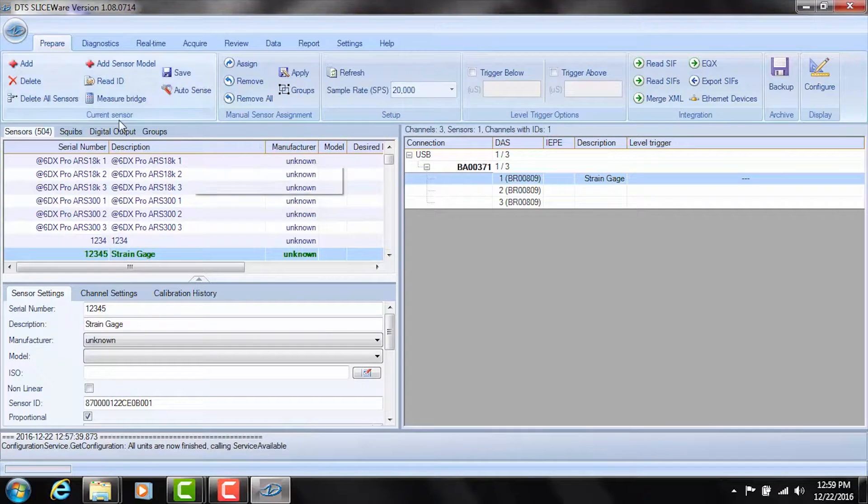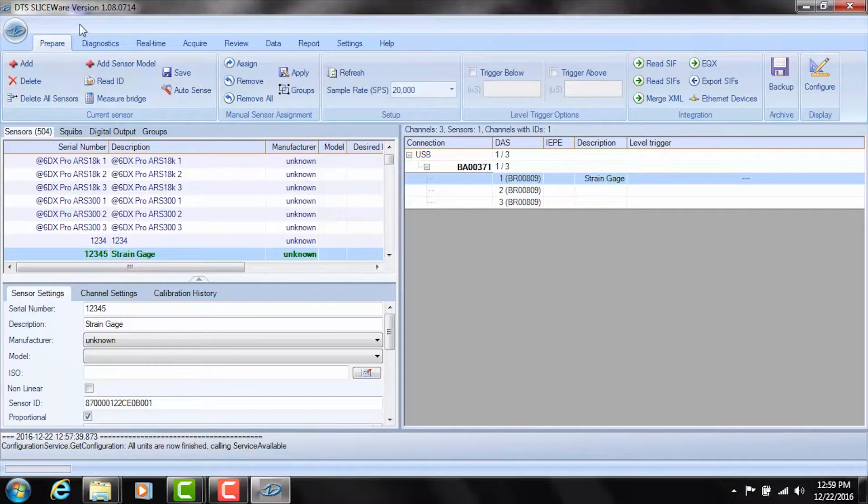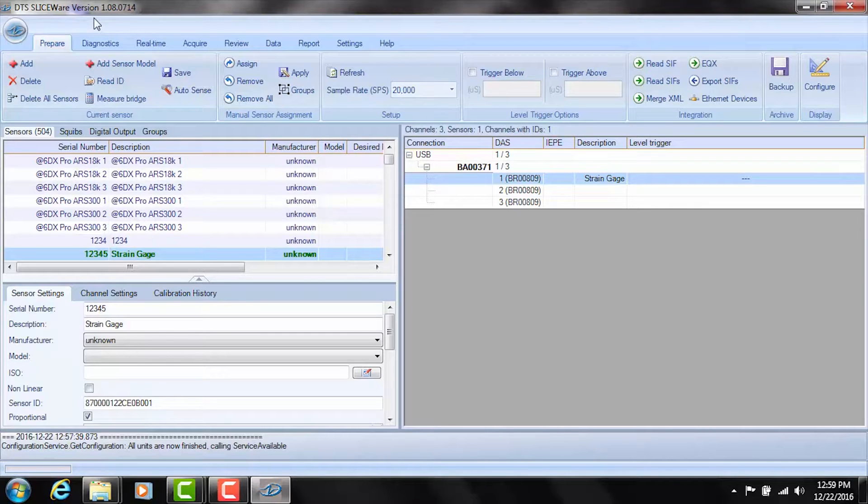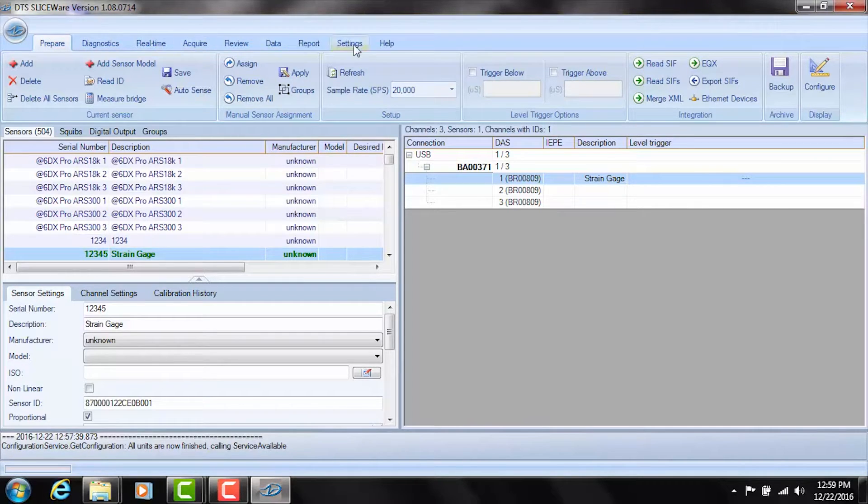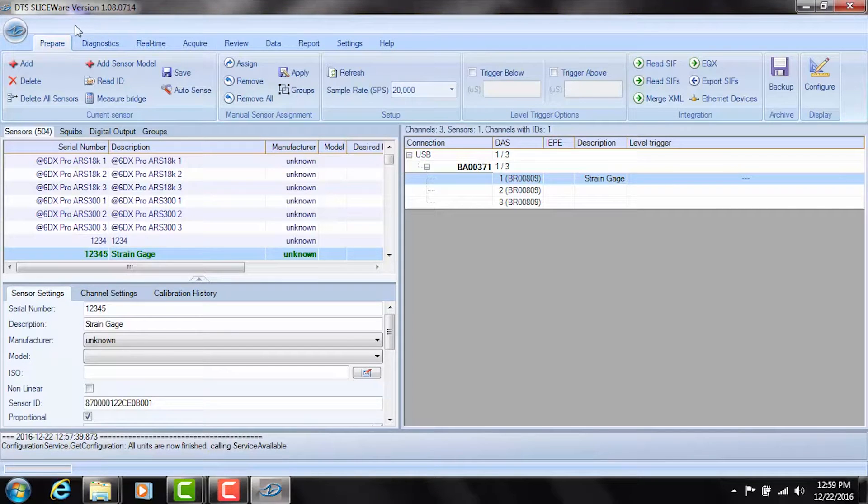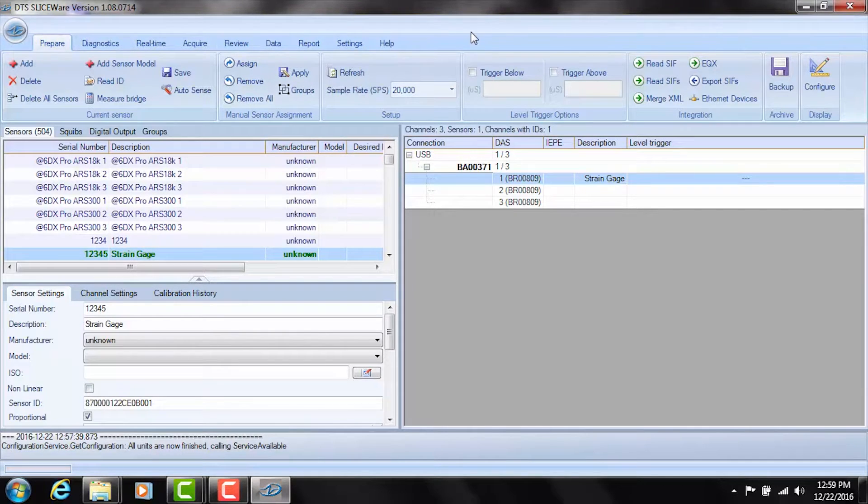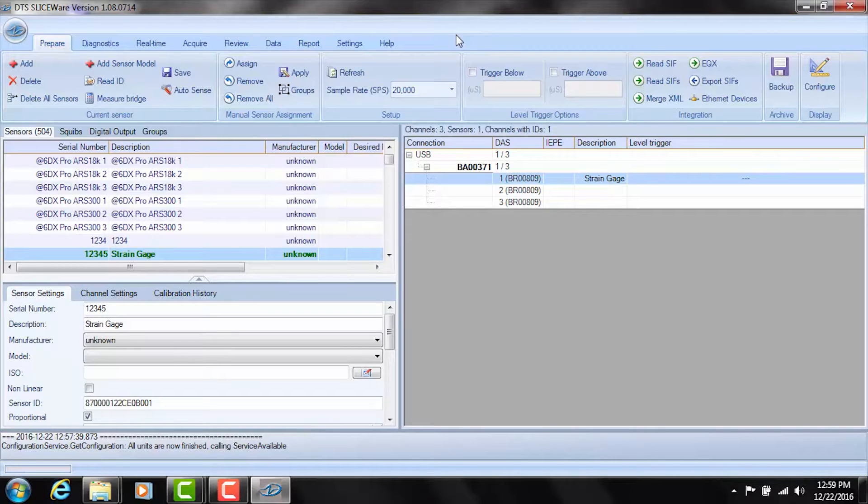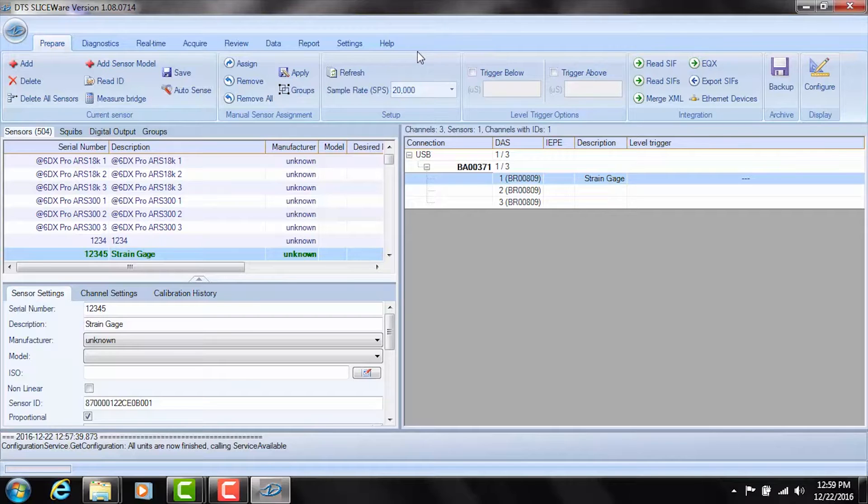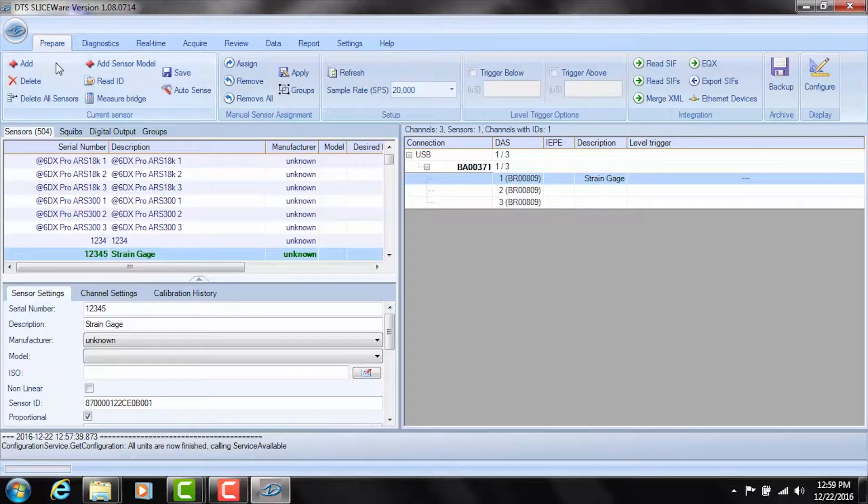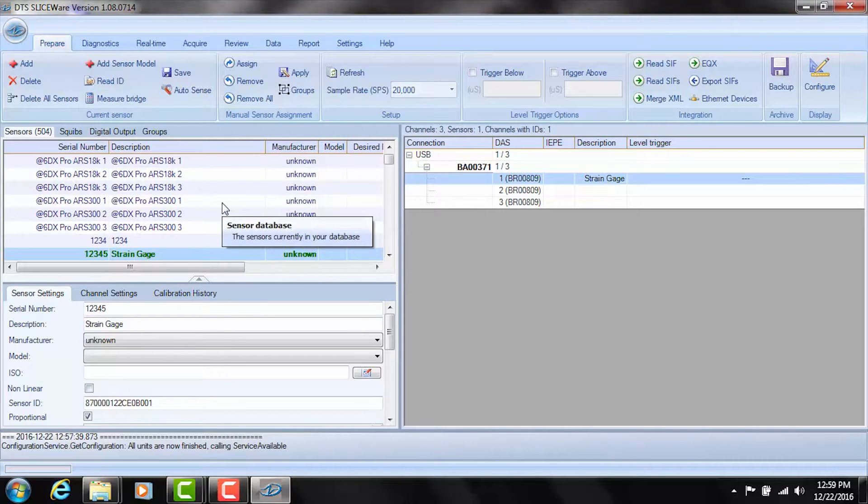One last thing I'll talk in general terms about the user interface of Sliceware. At the top of the screen you'll see a number of tabs here. The way you navigate through Sliceware is you basically go from left to right in sequence and then by the time you made it all the way to the right you've made it to you've completed a test and you should have your data exported and all completed and properly handled. Alright, but we've finished the prepare tab now and this is generally where we set up sensors.